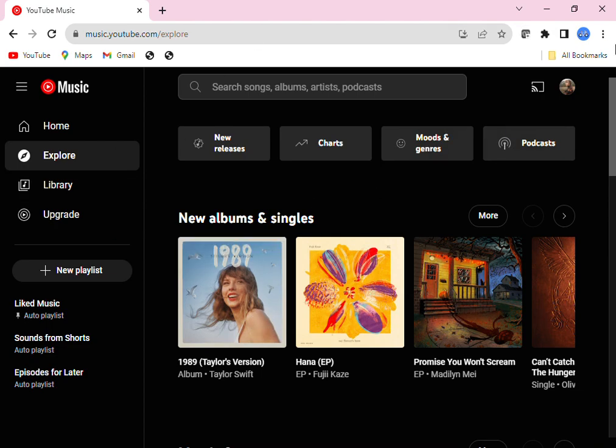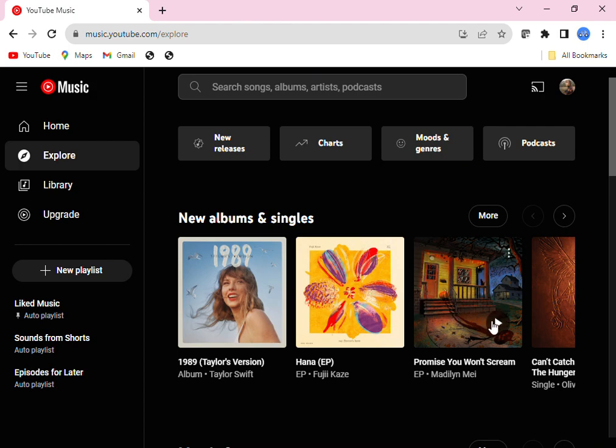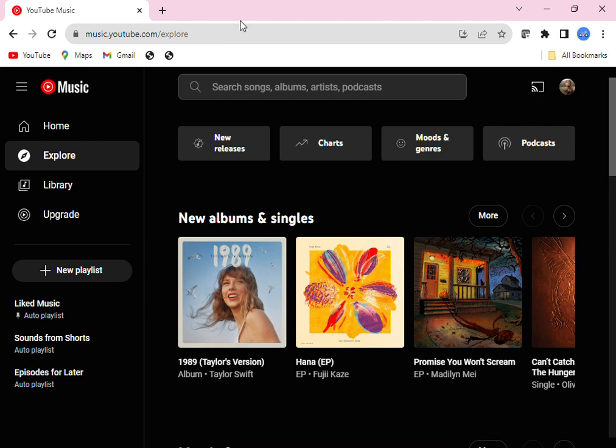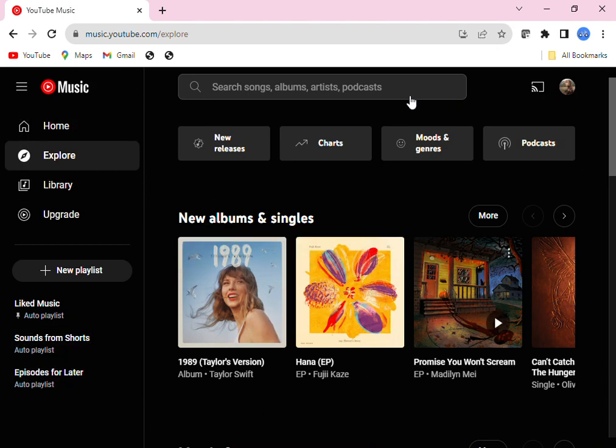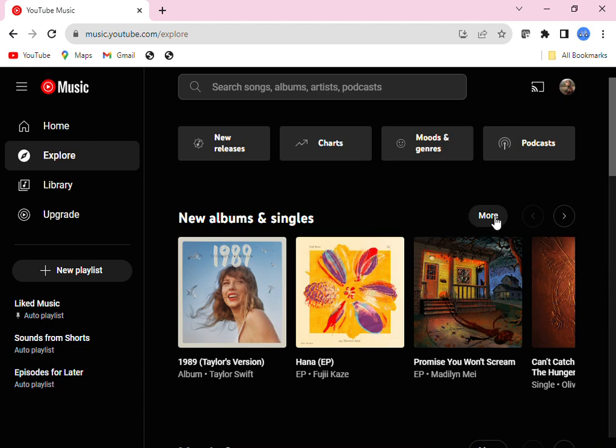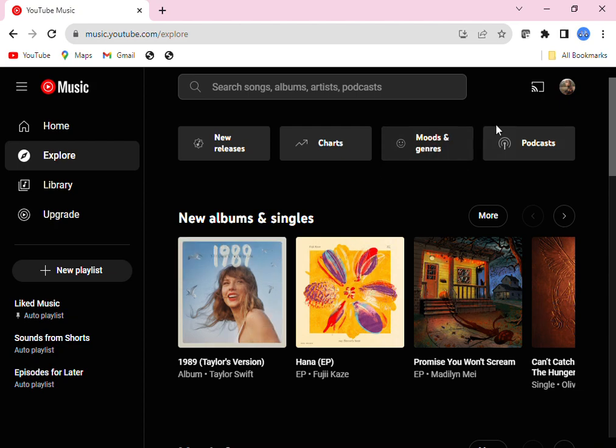On a computer. So once you're on the computer, you have to go to music.youtube.com and it should take you right here. You might have to log into your YouTube Music account, or if you already go to youtube.com and you're already logged in there, you might already be logged in here.